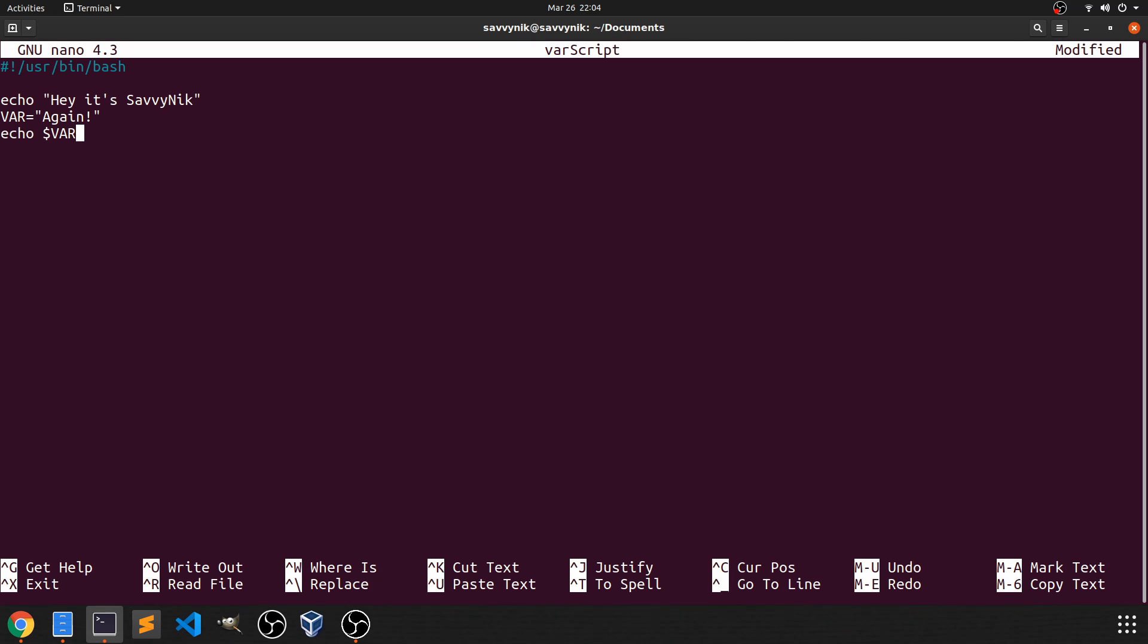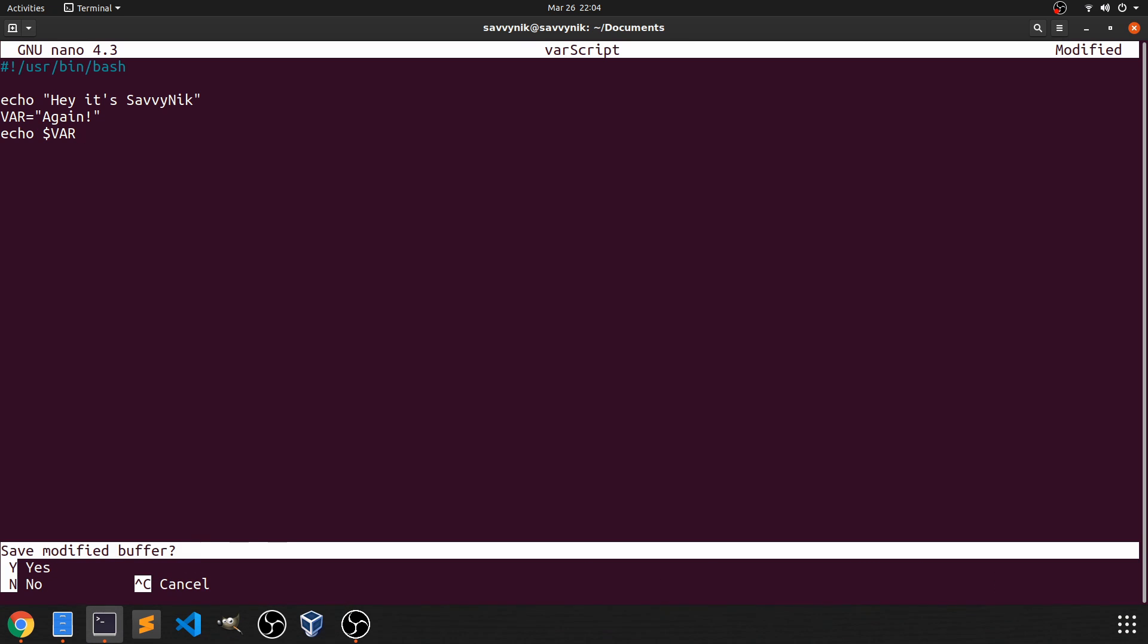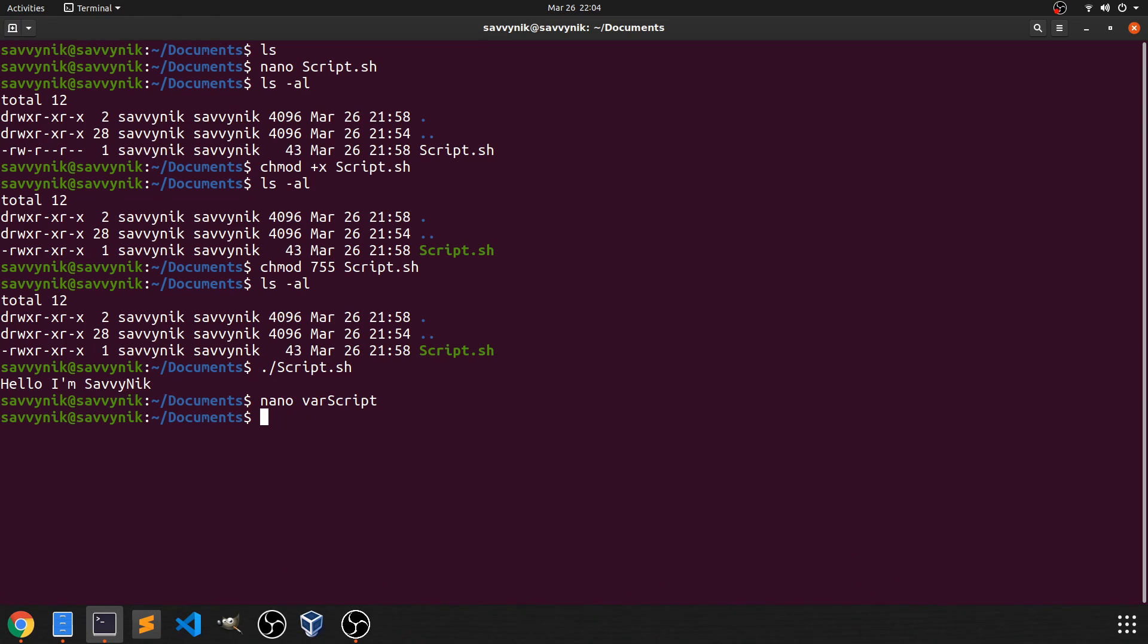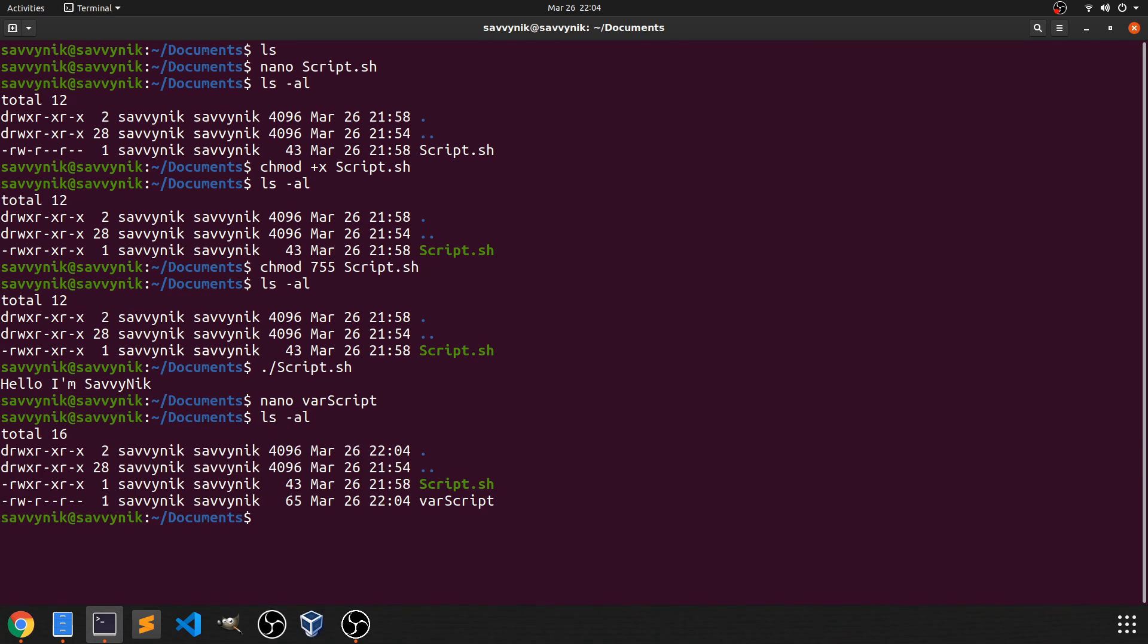We'll do Ctrl+X. Yes, we want to save the modified buffer. Yes, we want to overwrite the file name. And now we should see if we do ls -al, we have varscript. Notice it's not in green. So we must change the permission.